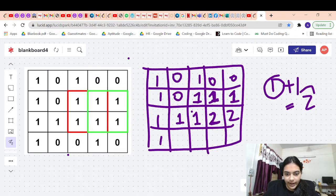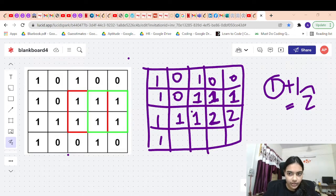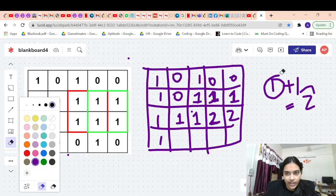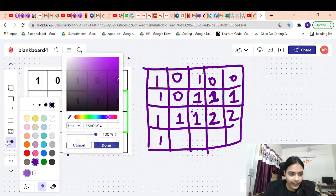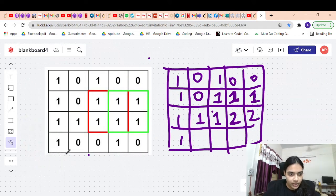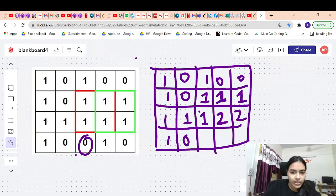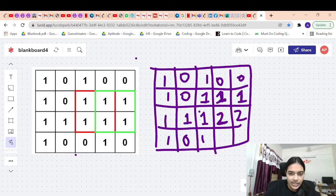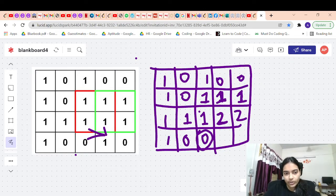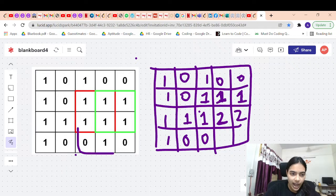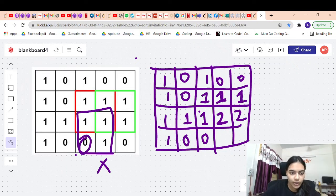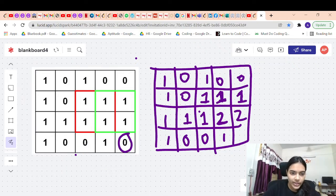Now let's fill the last row quickly. Here it's 0, so answer is 0. Here it's also 0, answer is 0. Here it's 1 but there's a 0 in the neighbor, so the answer is simply 1. The next cell is 0, so answer is 0.